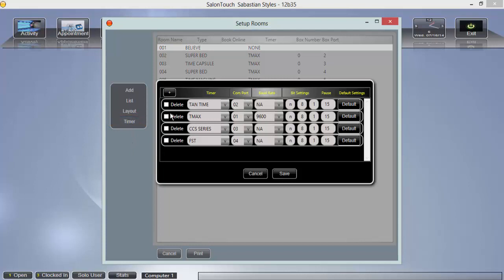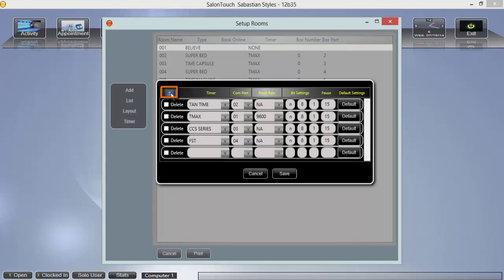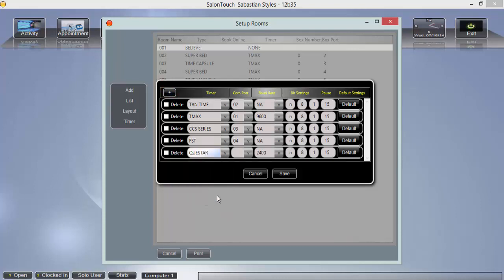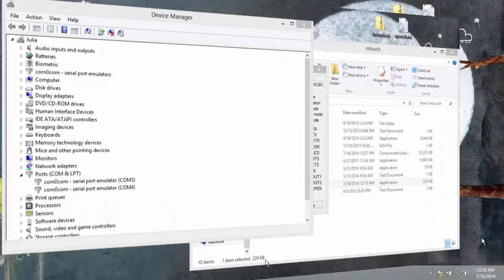At the top of this window, click the plus symbol. This will add a blank row to the list. Choose a type of timer from the dropdown list and select a comp port. This can be found using your Windows device manager.